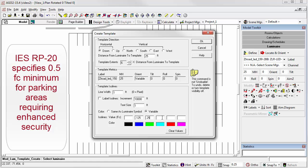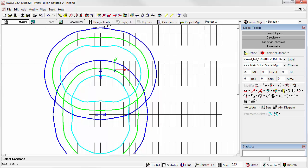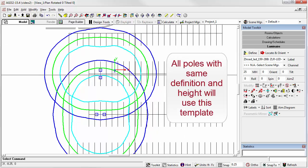And then finally, the cyan line 0.5 foot candles. Click OK, and notice both pole locations have a template attached. They're both at 25 feet. All subsequent locations of this luminaire type at 25 feet will now include that template.